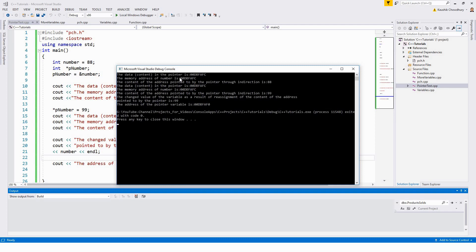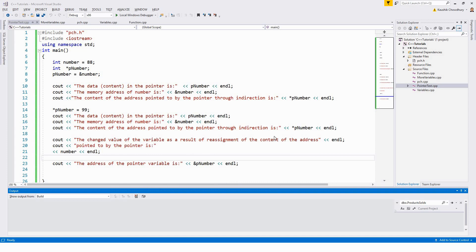The output on the console says: the data in the pointer is a memory address value that it points to; the memory address of the number; and the content of the address pointed to via indirection is 88. Just remember this console output — we'll discuss it in due course after covering the pointer concepts.